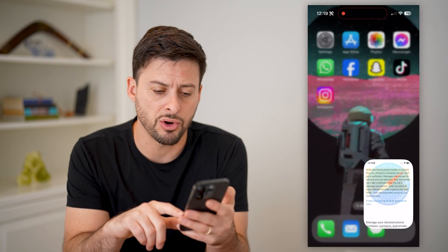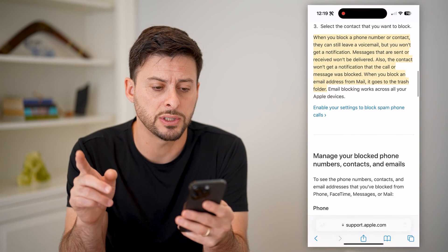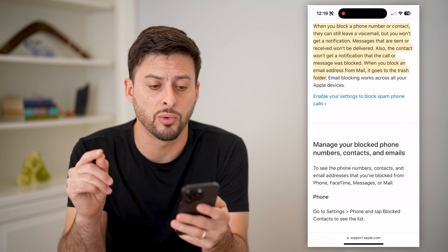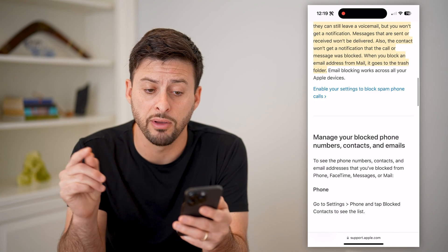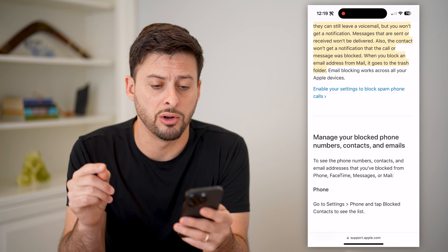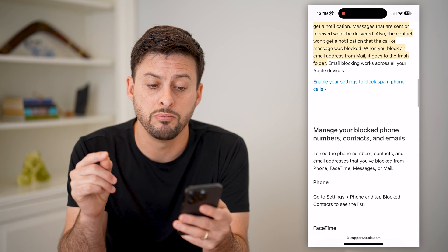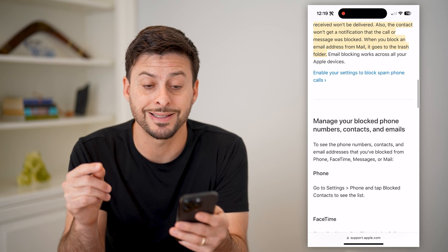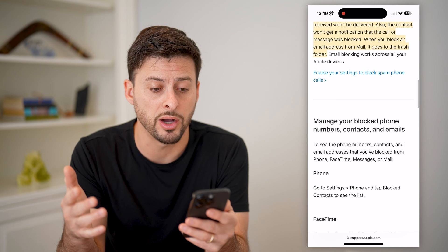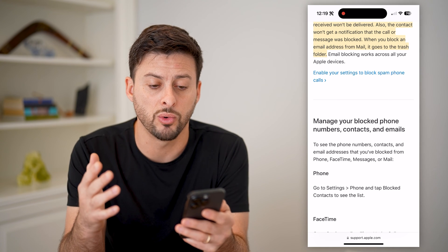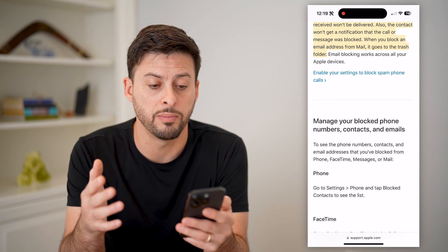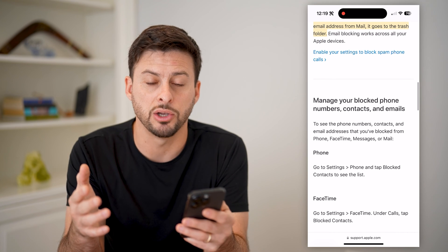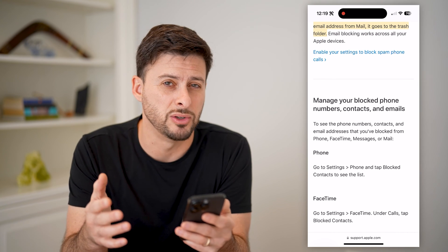However, this article on Apple Support says when you block a phone number or contact, they can still leave you a voicemail, but you won't get a notification. Messages that are sent won't be delivered. Also, the contact that you blocked won't get a notification that they were blocked. When you block an email address, it goes directly to the trash.